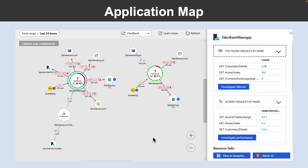Application Map helps you spot performance bottlenecks or failure hotspots across all components of your distributed application. Each node on the map represents an application component or its dependencies and has health KPI and alert status. You can select through from any component to more detailed diagnostics such as Application Insights events. If your app uses Azure services, you can also select through to Azure diagnostics such as SQL Database advice or recommendations.